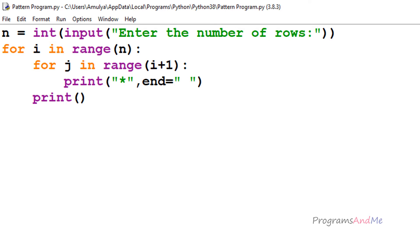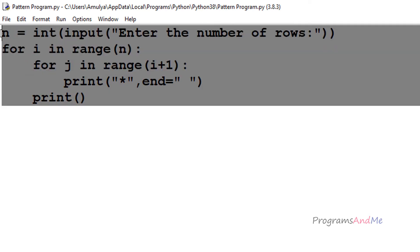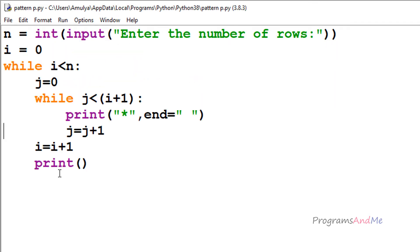Today I will show you how we can write a Python program to print stars in the right triangle shape using string multiplication. This is the program using nested for loop, and this is the program using nested while loop. Today we will see how we can print stars in right triangle shape using string multiplication.